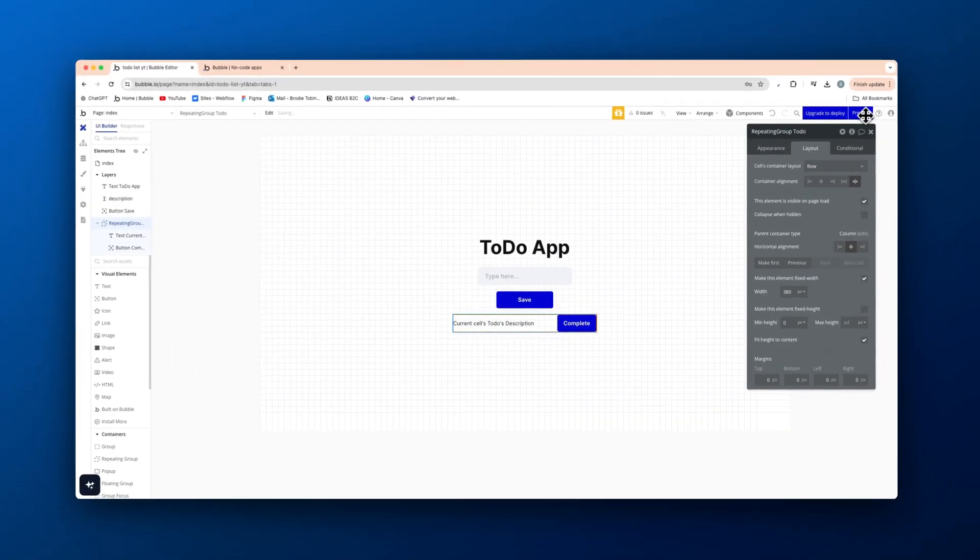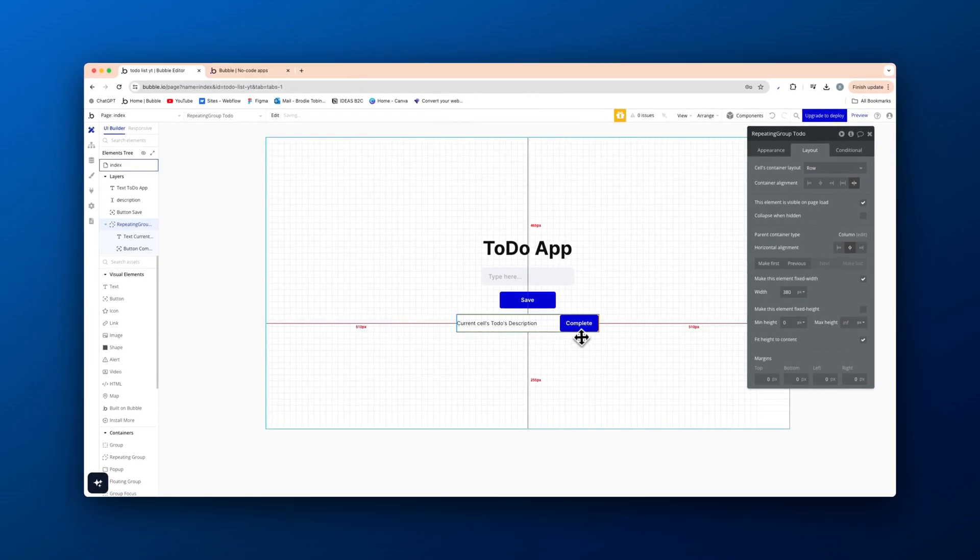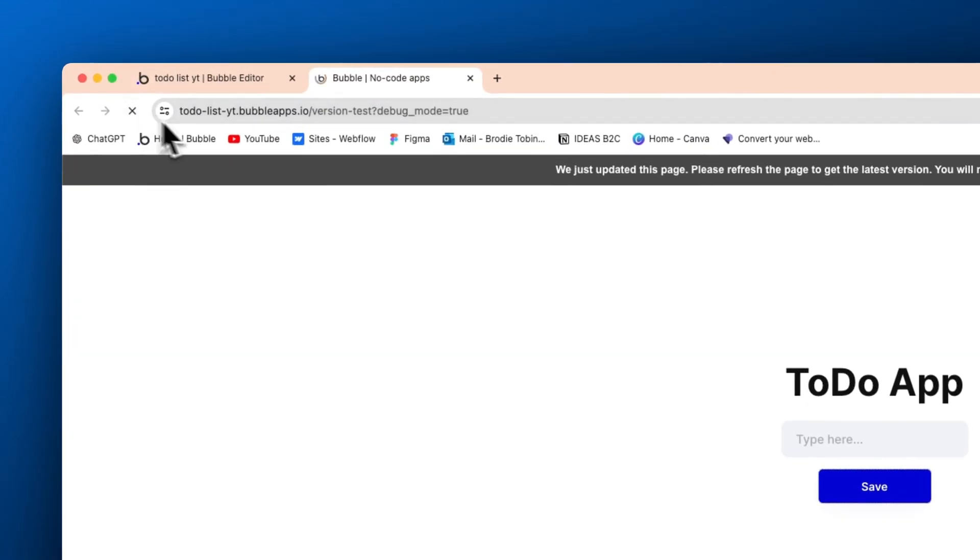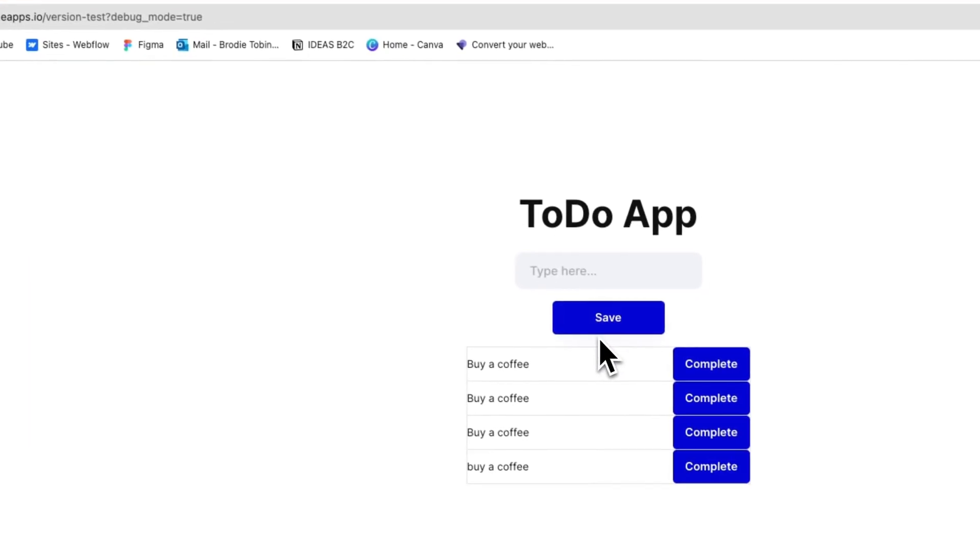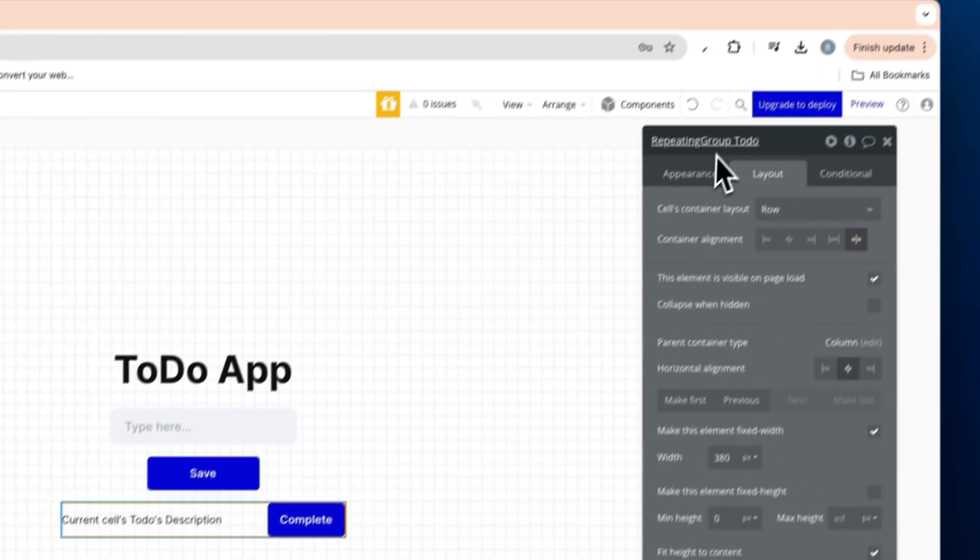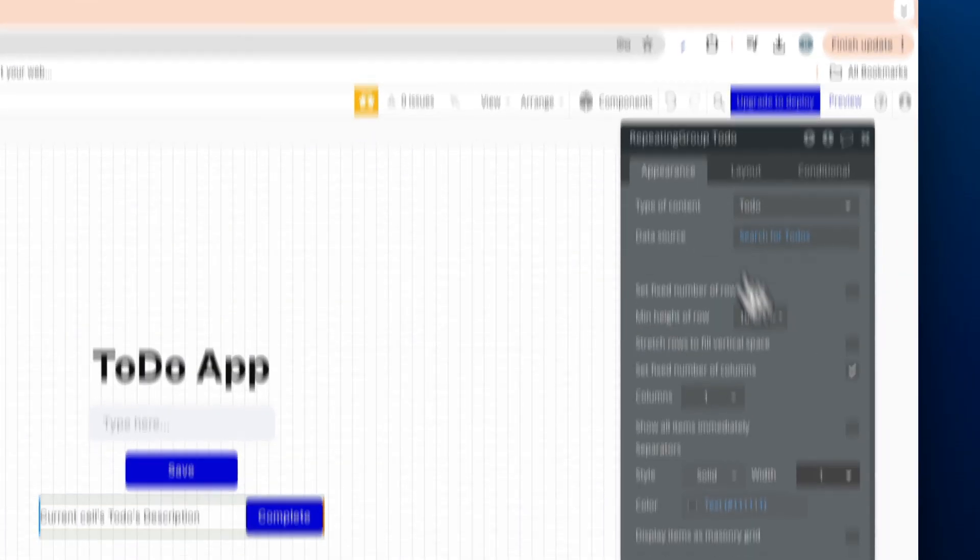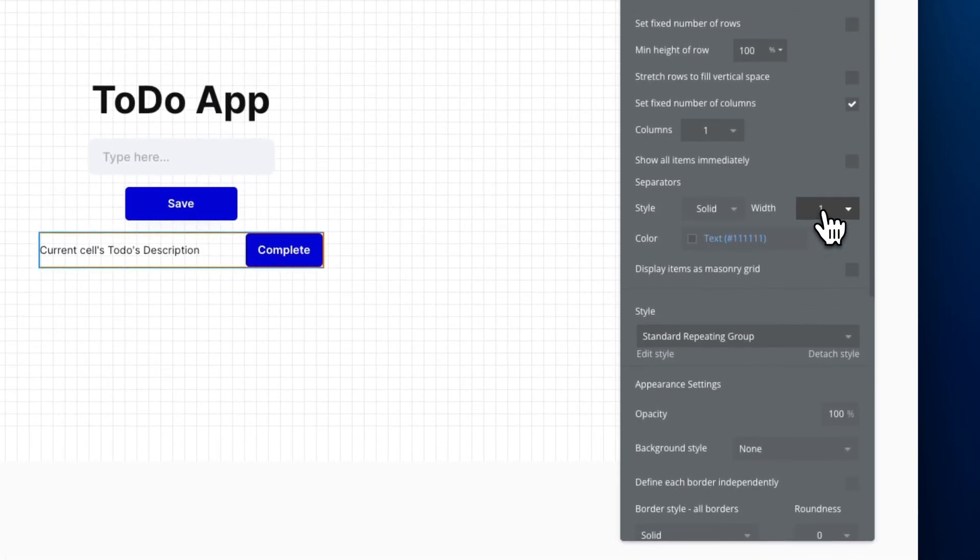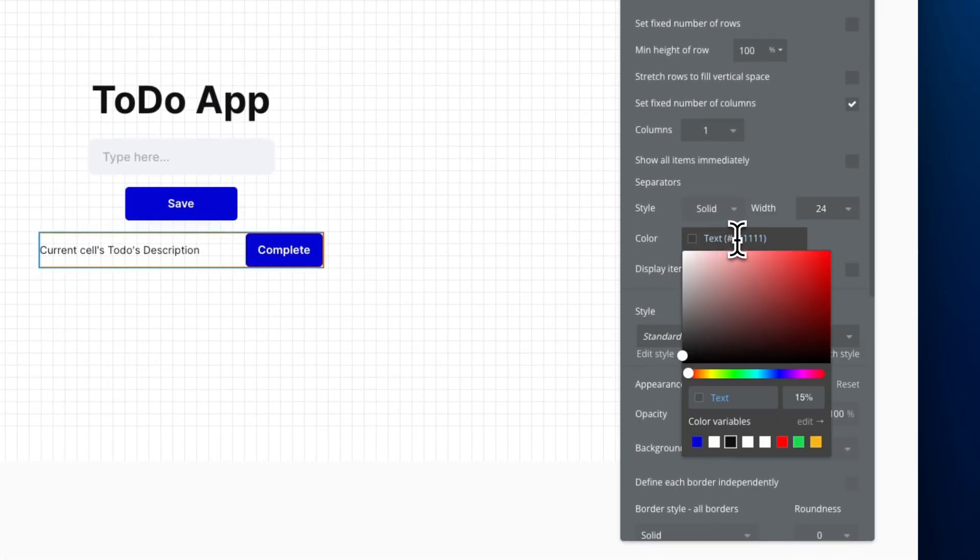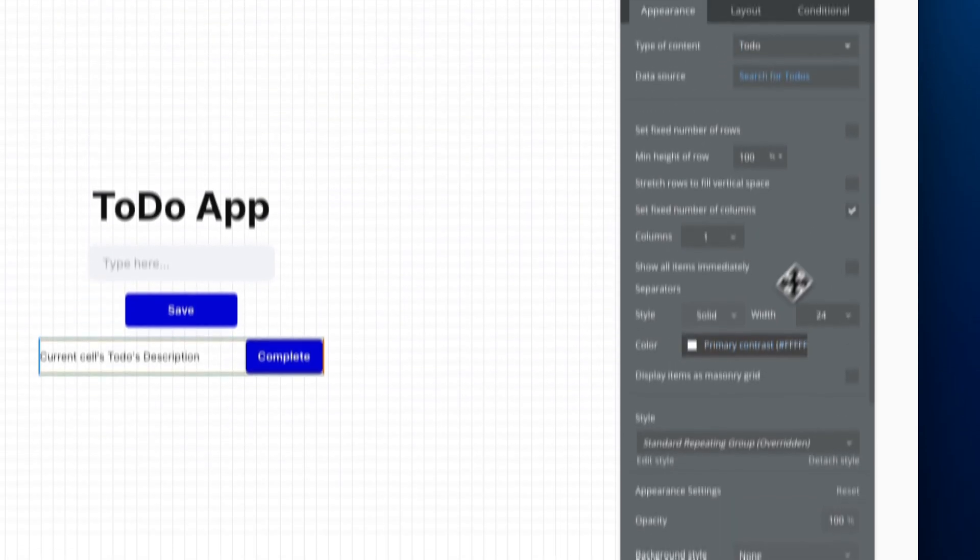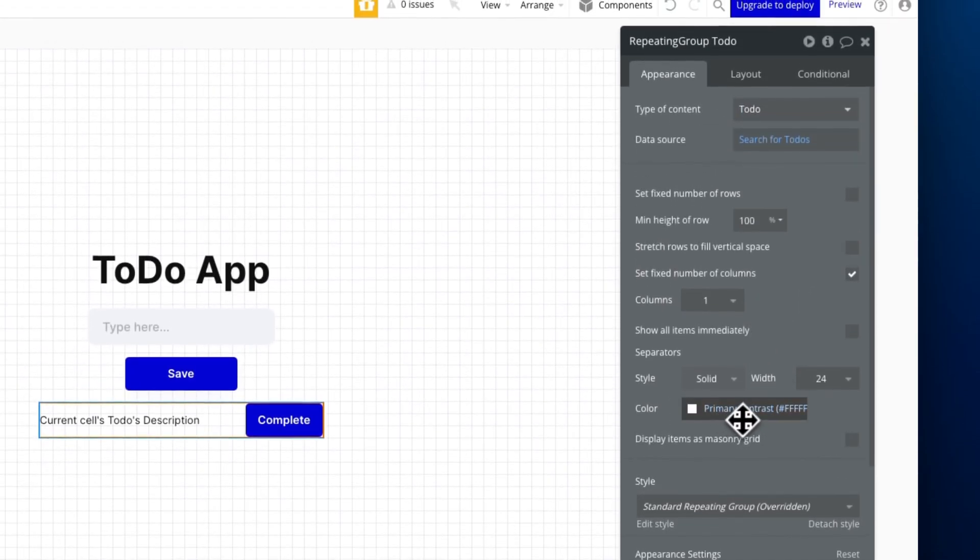Now, I'll show you quickly what I mean. We'll preview this, we'll refresh, and then this will start to add in. So buy coffee, we have some styling issues here. Let's quickly fix that. Back on the repeating group. Separators, we're going to add in a 24 width and a white color there.